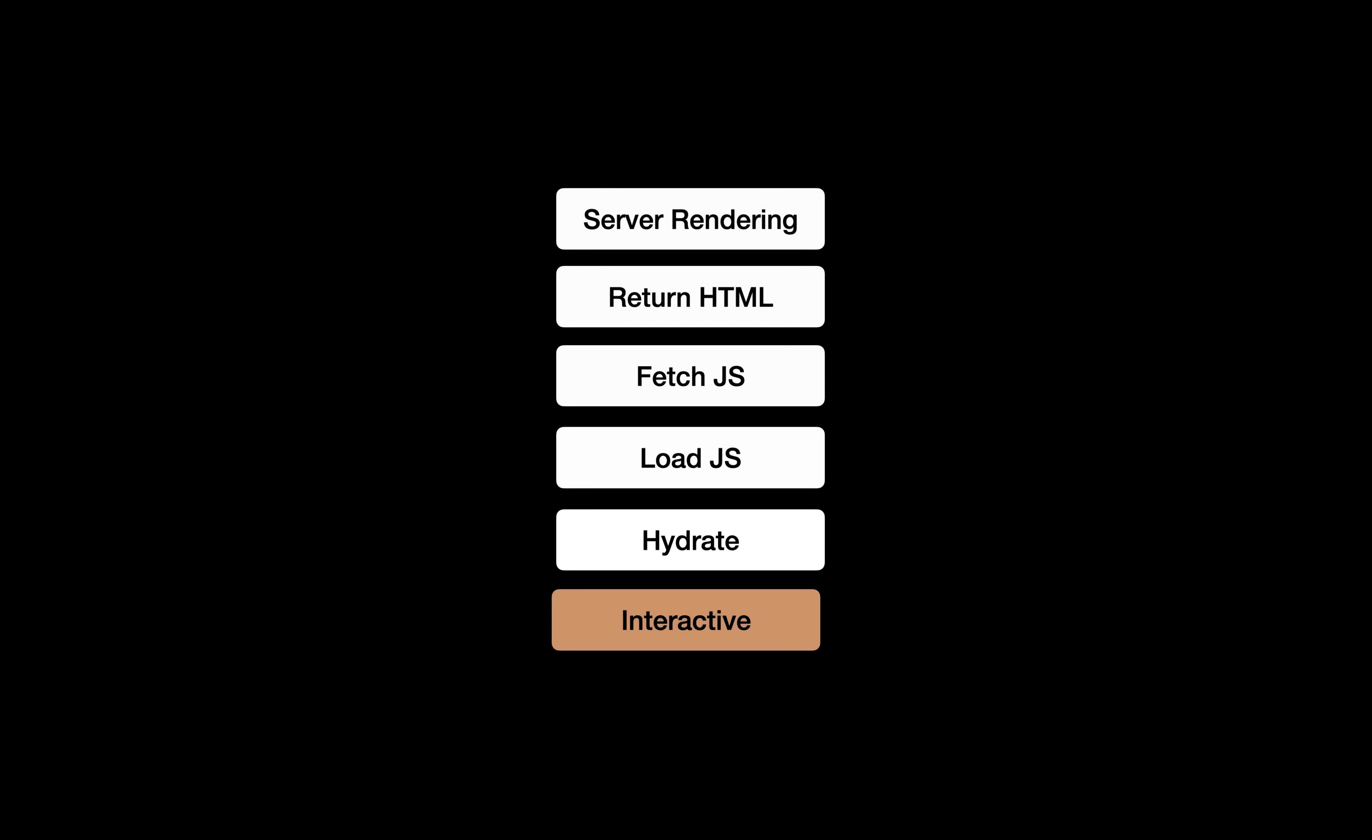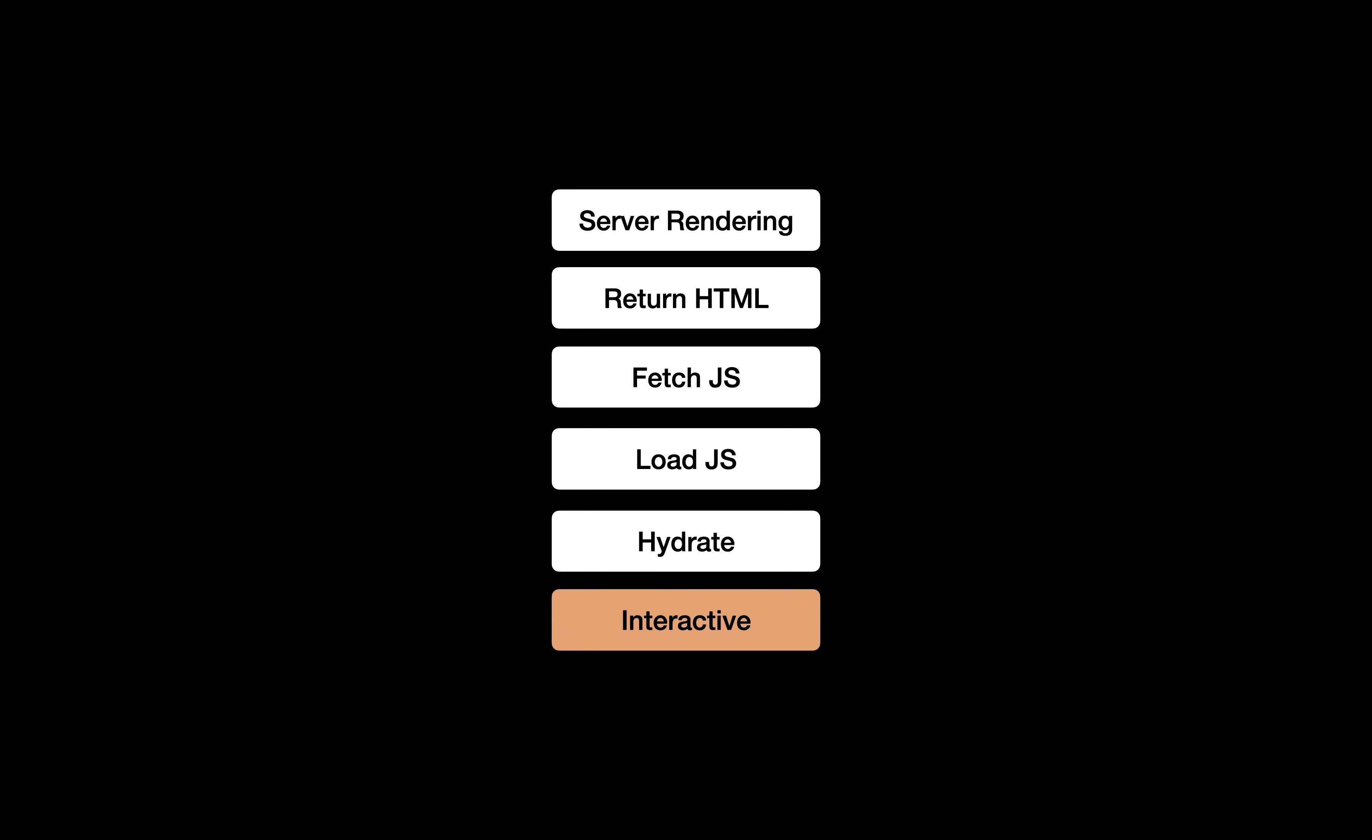The main problem with this approach is that as long as this JavaScript hasn't been fetched, loaded and your HTML hydrated, your page won't be interactive. To solve this waterfall issue, React 18 now offers two new features for SSR, streaming HTML and selective hydration.